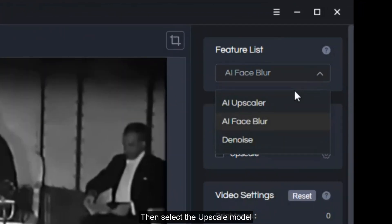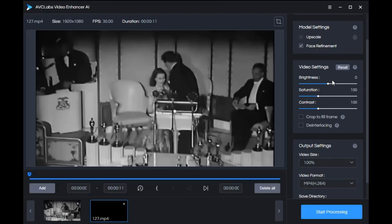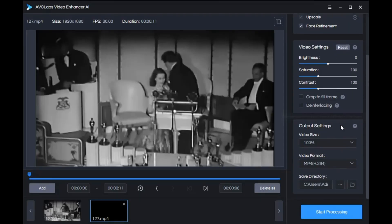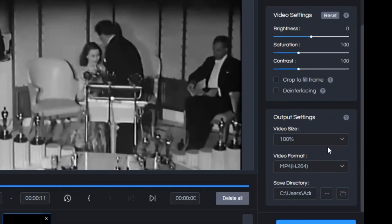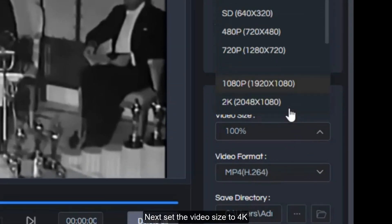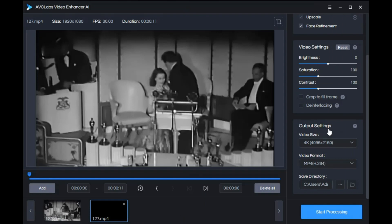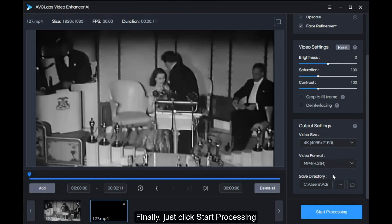Then select the upscale model, next set the video size to 4K, and finally just click start processing.